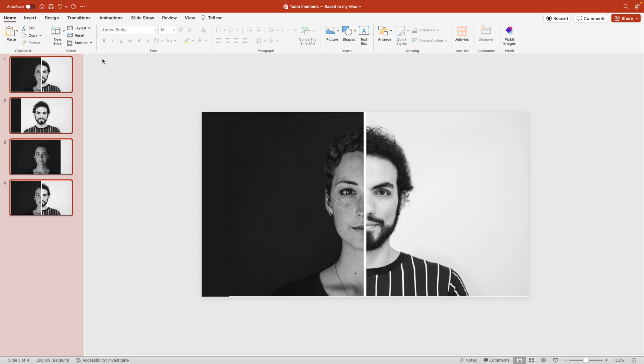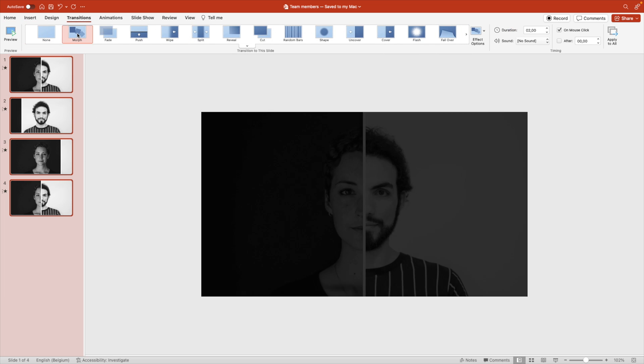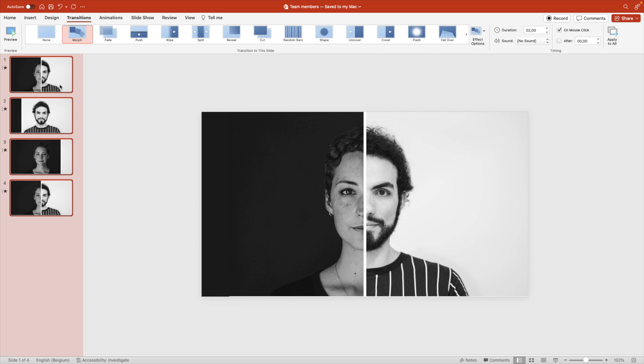Now we're going to duplicate the beginning slide and position it at the end to get a nice closing loop. Select all the images, add a transition, add morph.